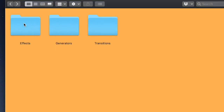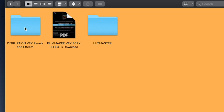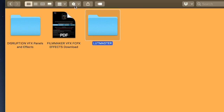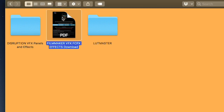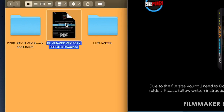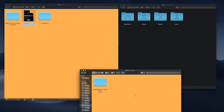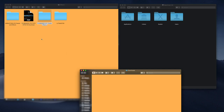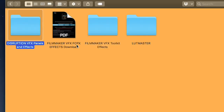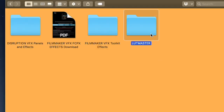Inside our generators we have our Filmmaker and Leak Punch effects. In our effects, we're going to have our Disruption, our LUT Master, and our Filmmaker VFX effects, which we're going to have to download. If you click on this PDF, you're going to have several servers from which you can download. Once that's downloaded, just drag and drop this folder inside the effects folder.